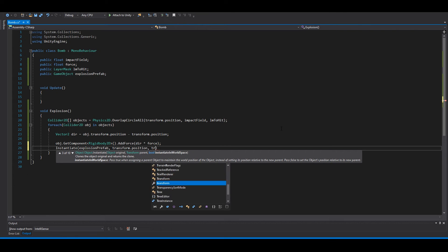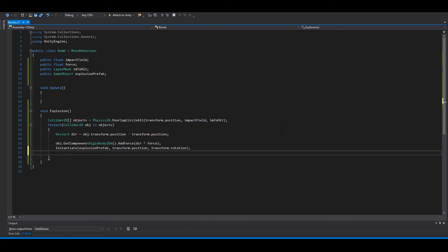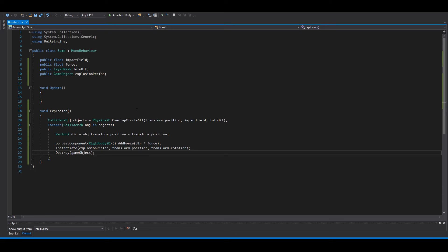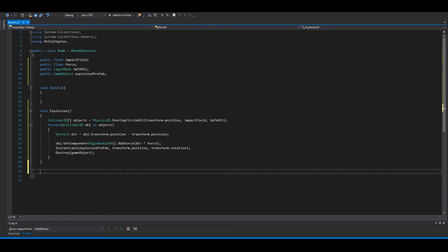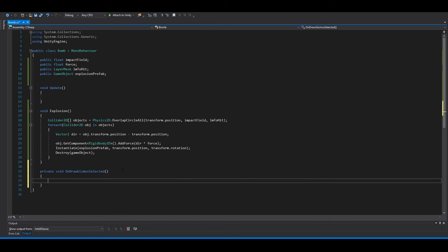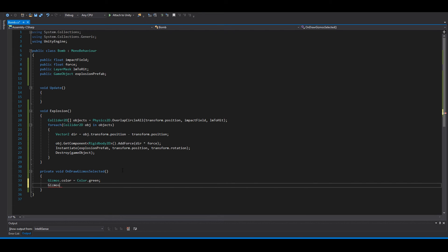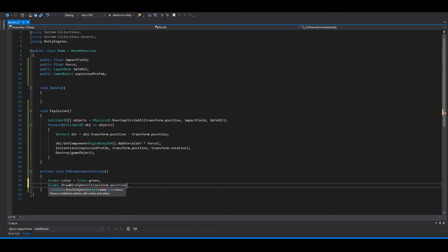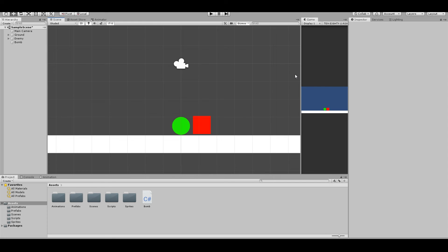To visualize the radius in the editor, add a private void OnDrawGizmosSelected method. Set Gizmos.color = Color.green, then call Gizmos.DrawWireSphere(transform.position, impactField). Save the script and go back to Unity.